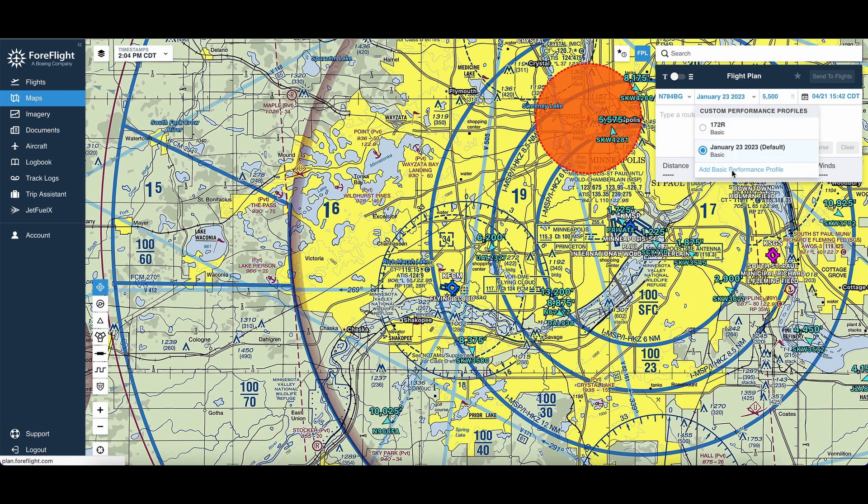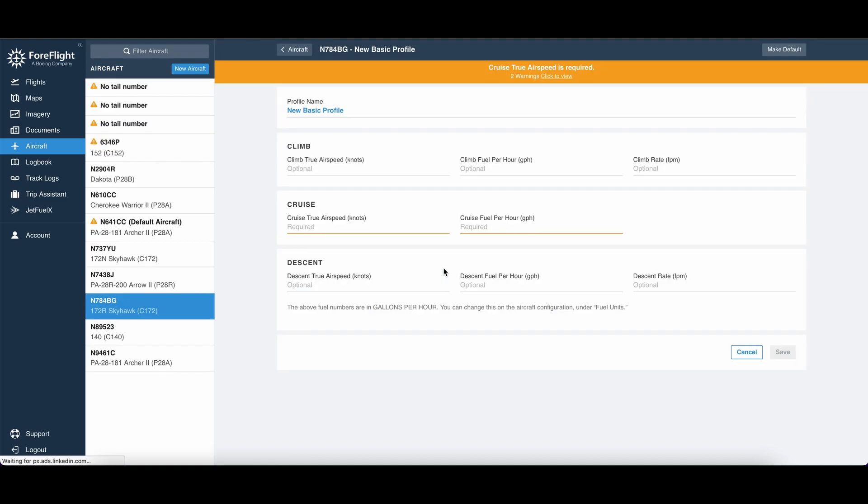A performance profile has the information regarding the air speeds for climb, cruise, and descent, as well as the fuel used and the rates for climb and descent, and that information changes based on how high you're flying and the weather conditions, specifically on pressure altitude and any RPM setting you're using.